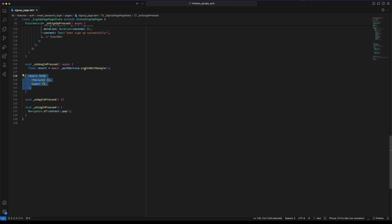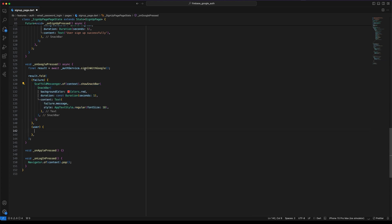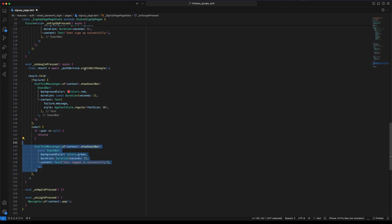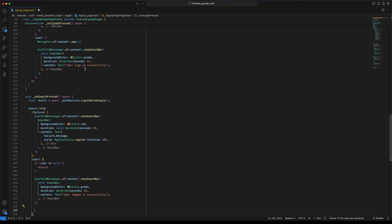Use fold to handle both cases. In case of failure, display a snack bar showing a failure message. In case of success, if user is null, return. If user is not null, display a success snack bar and redirect the user to the home page.